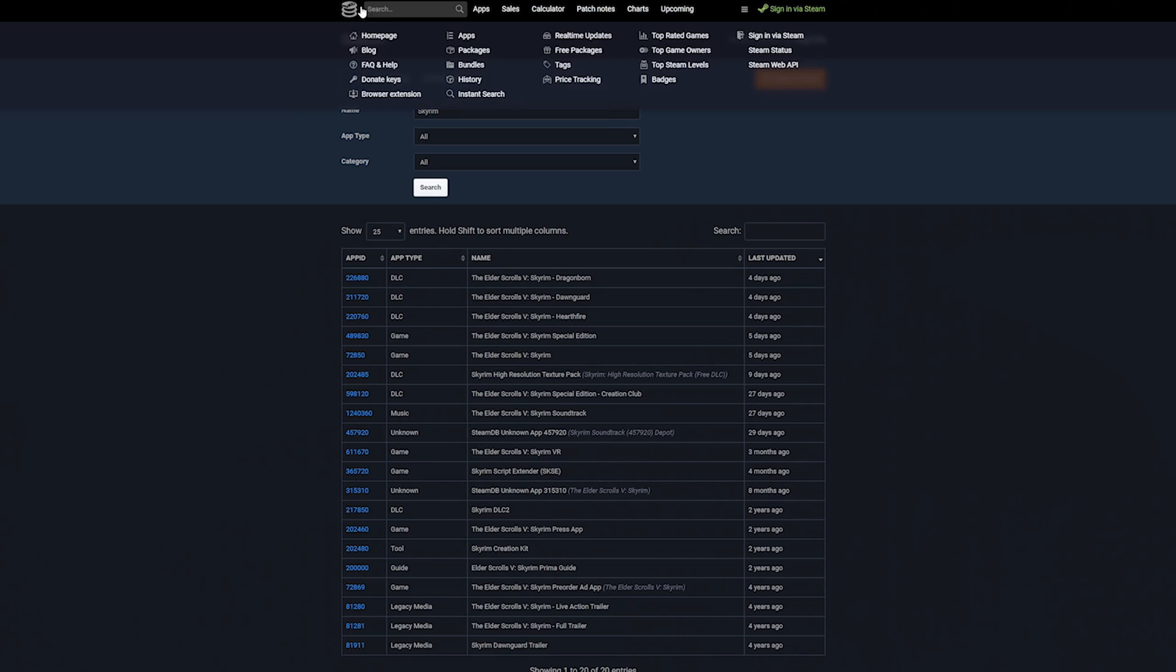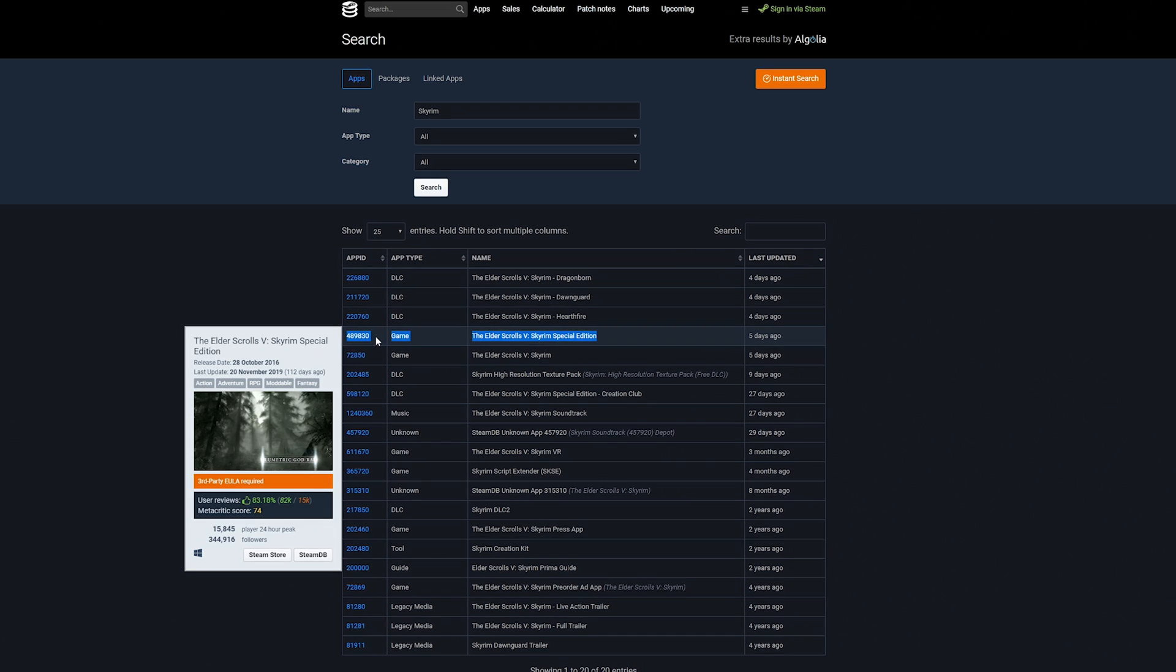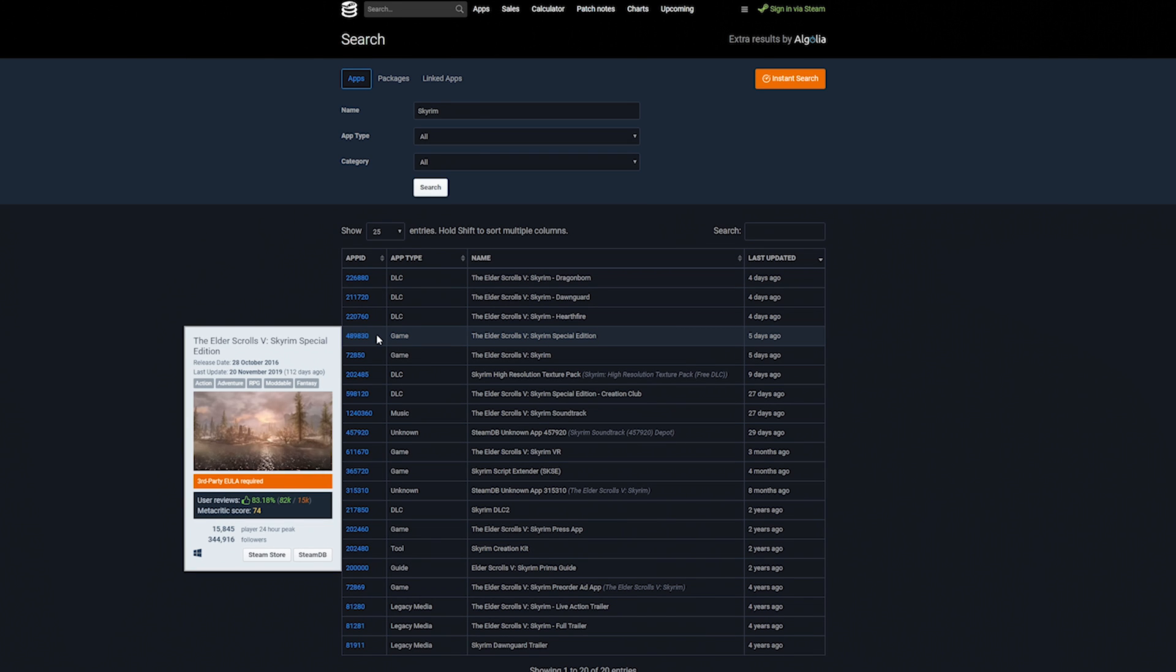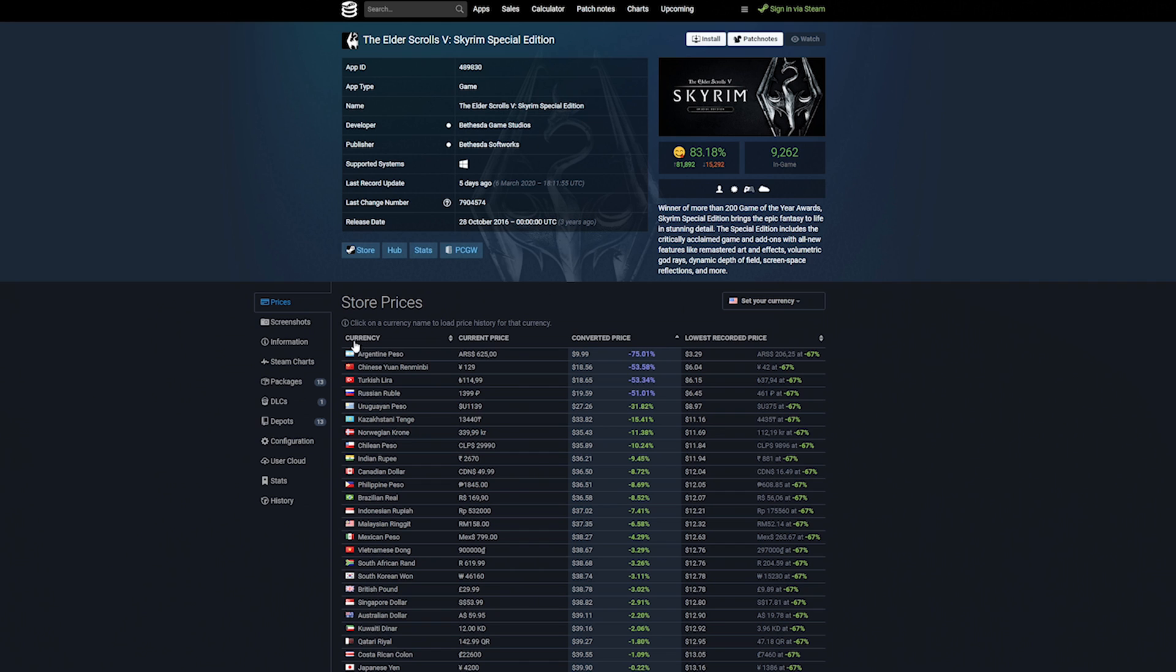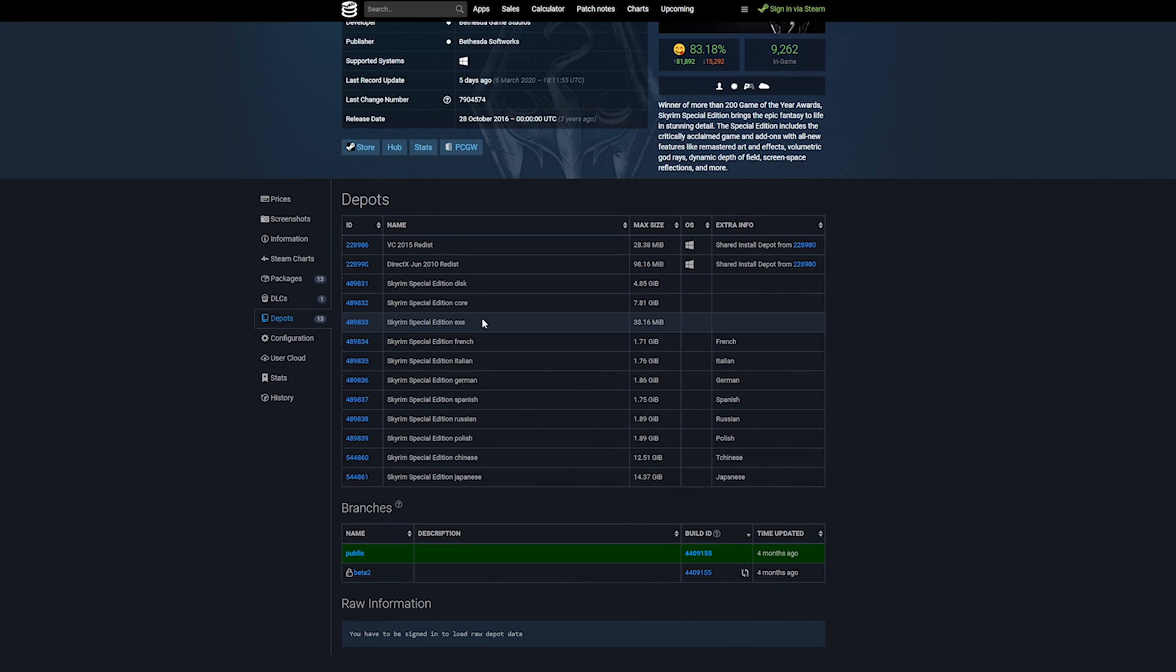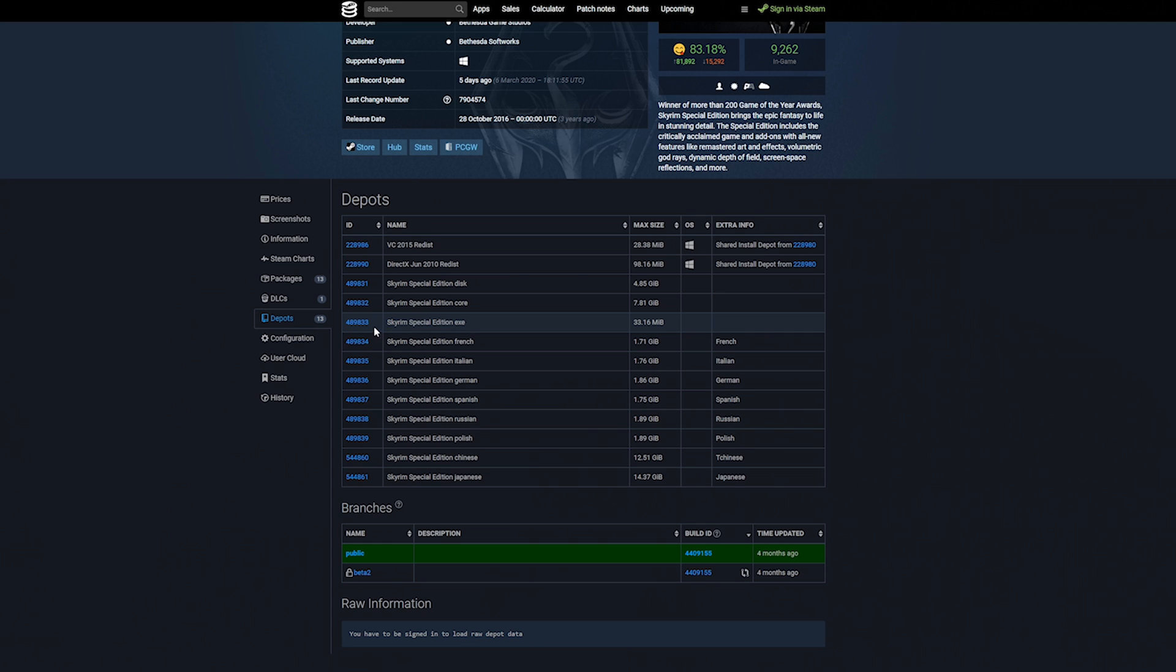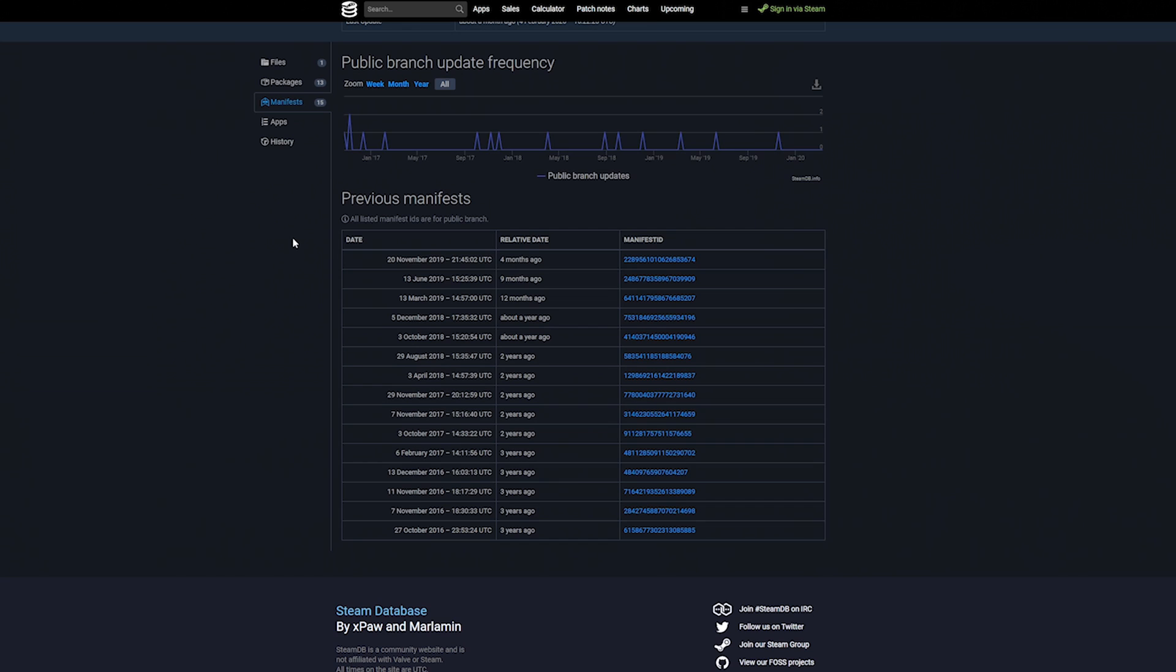Note the App ID next to the entry that says The Elder Scrolls V Skyrim Special Edition. Unless something drastically changes, it will say 489830. Click it, select Depots in the left-hand menu, and note the Depot ID next to the entry that says Skyrim Special Edition EXE. Again, this will most likely still say 489833. Click on that Depot ID and select Manifests on the left-side list.